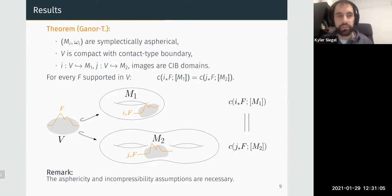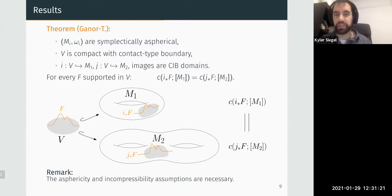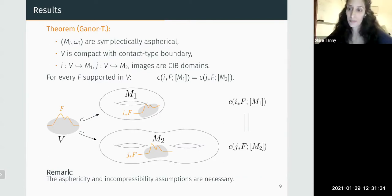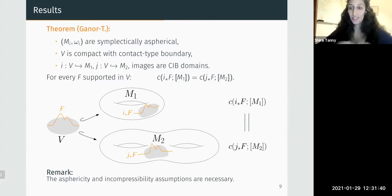Do you know if you relax the contact-type boundary assumption, do you have counterexamples? No, we're not sure about this issue. It could be that you could remove that, but it's not clear yet. A slight relaxation — like stable Hamiltonian structure — might be doable, but if you have no structure to work with, it's not clear what will happen.